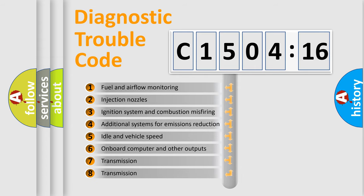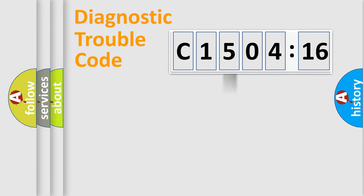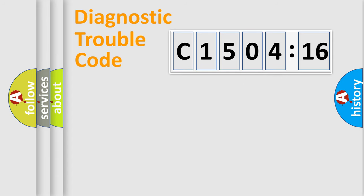The third character specifies a subset of errors. The distribution shown is valid only for the standardized DTC code. Only the last two characters define the specific fault of the group.